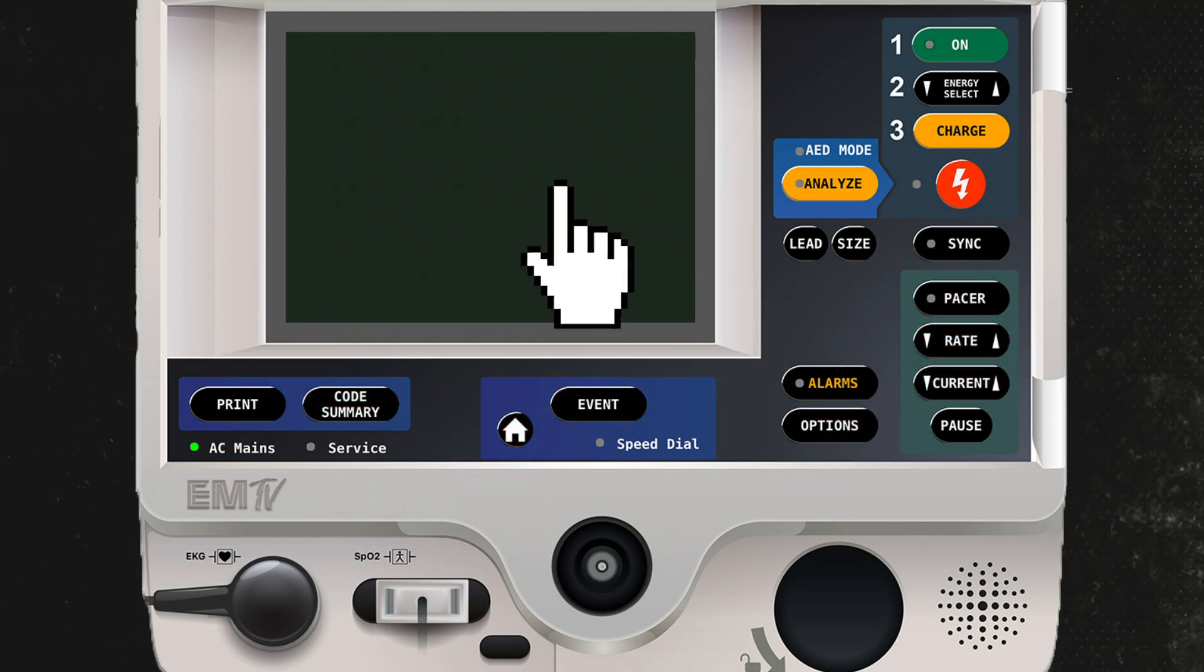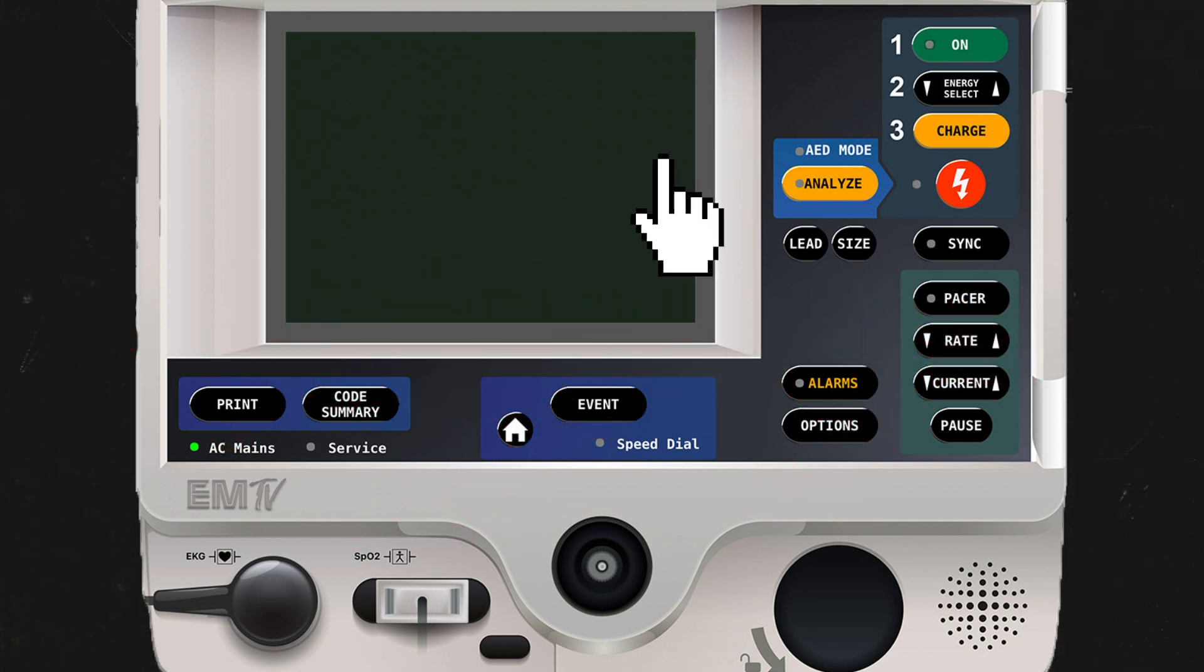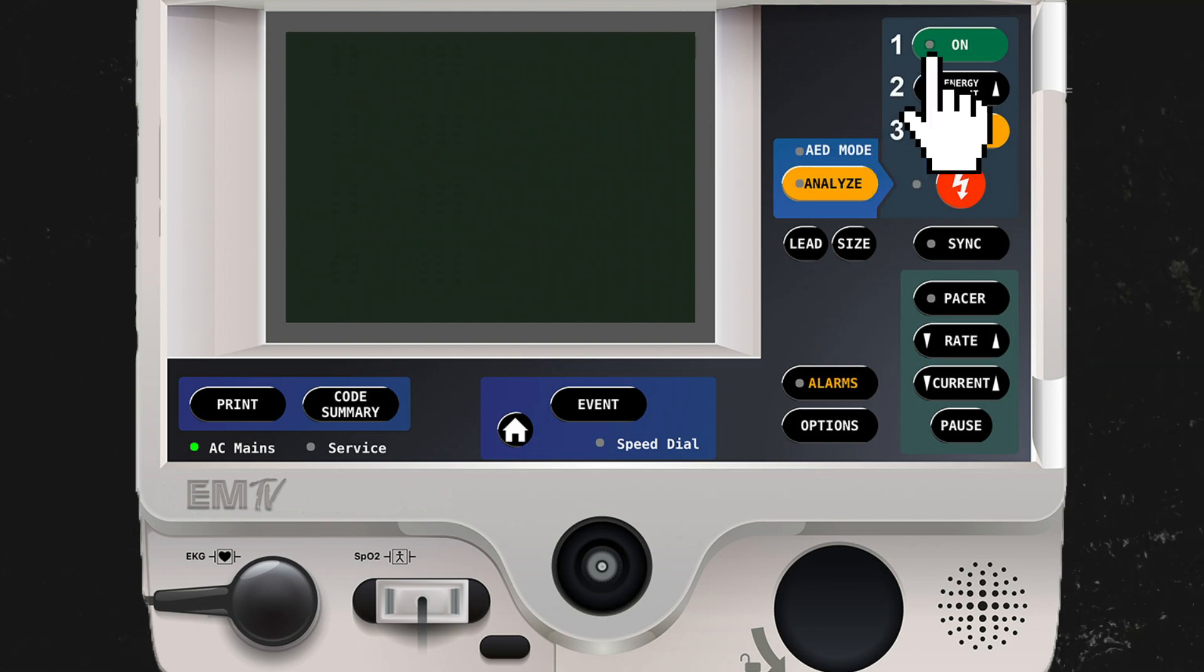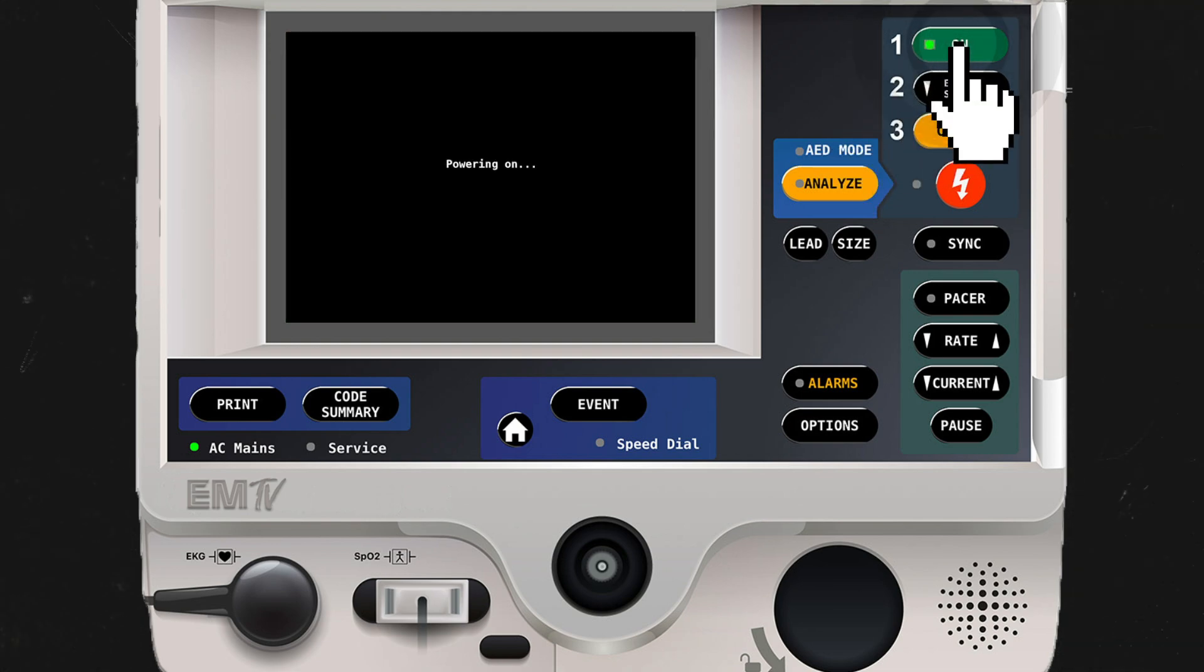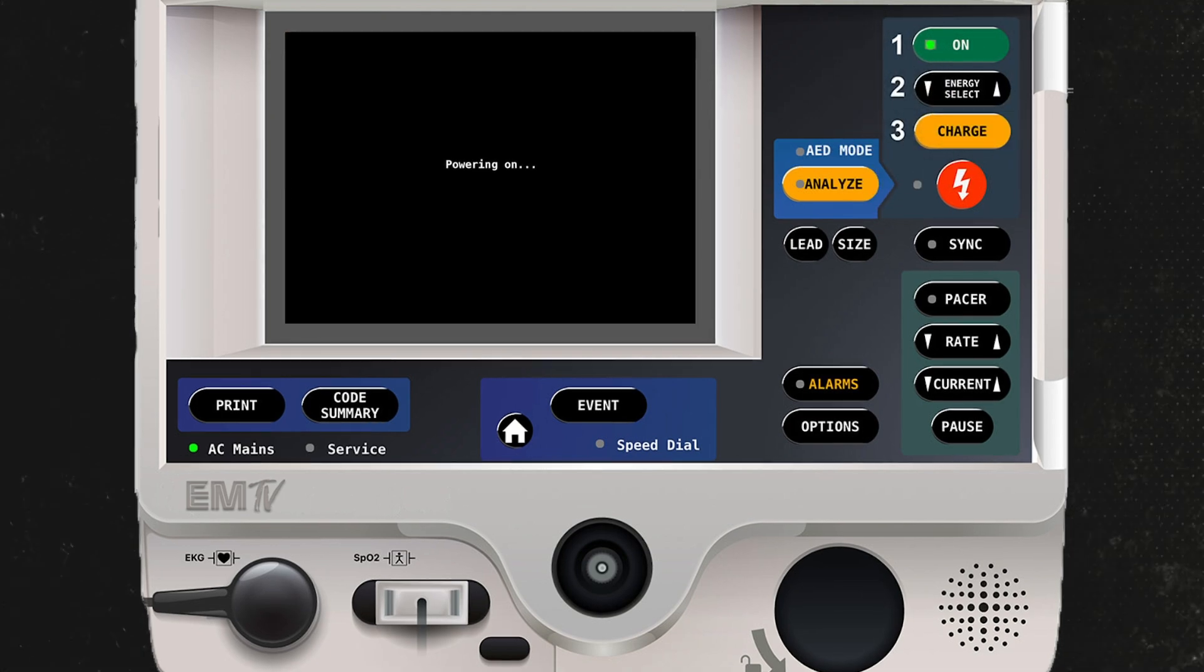The first thing I'll do is turn my device on. Make sure you've attached pads and all appropriate leads to the patient.